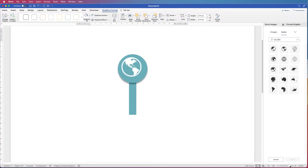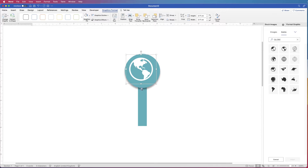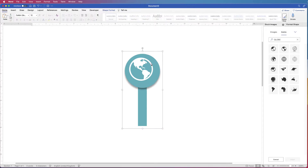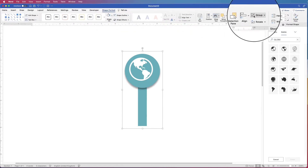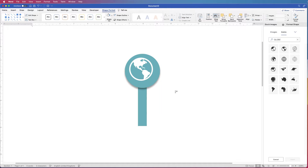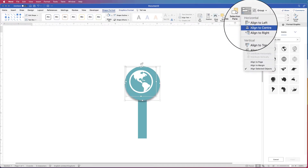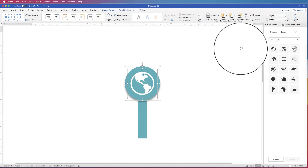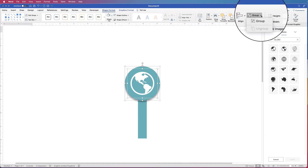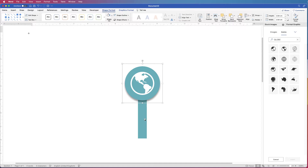I'm going to zoom in to make sure the globe is centred on the circle. Select the group we made earlier with the rectangle and circle, go to Shape Format, go to Group, and select Ungroup. Then select the circle, hold Command or Control, select the globe, go to Align — Align to Centre, then Align to Middle. Then group those two together, hold Command or Control, select the rectangle, go back to Group, and select Group. There you have the complete group.